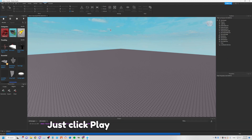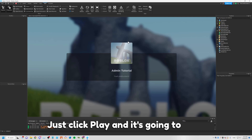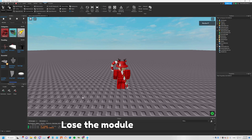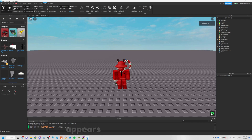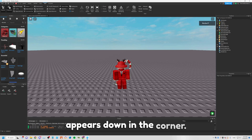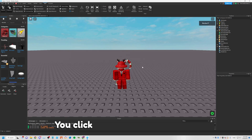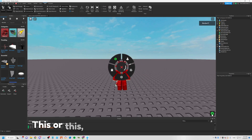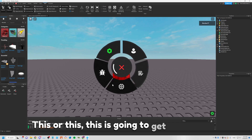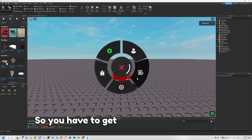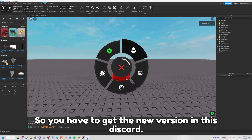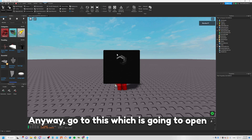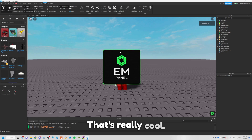Just click Play and it's going to load. As you can see it's loaded through the module, and now this appears down in the corner. You click M and it's going to show up. This extra UI element is going to get added in a later version, so you'll need to get a new version from the Discord. Anyway, clicking this opens the panel — it's really cool.